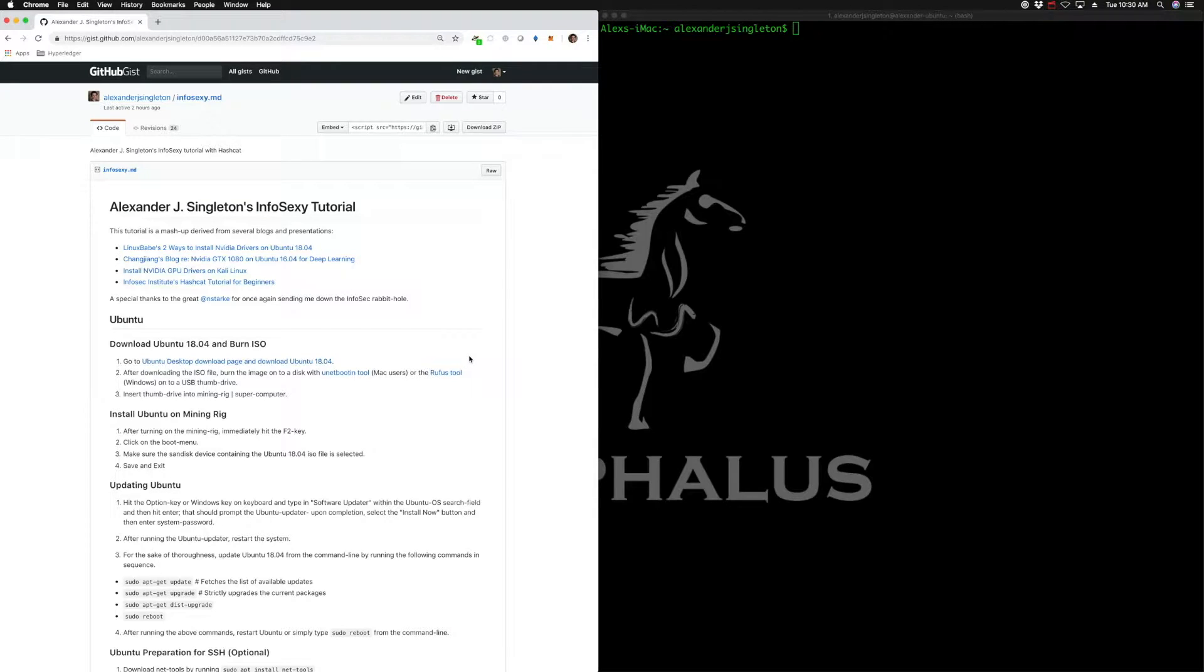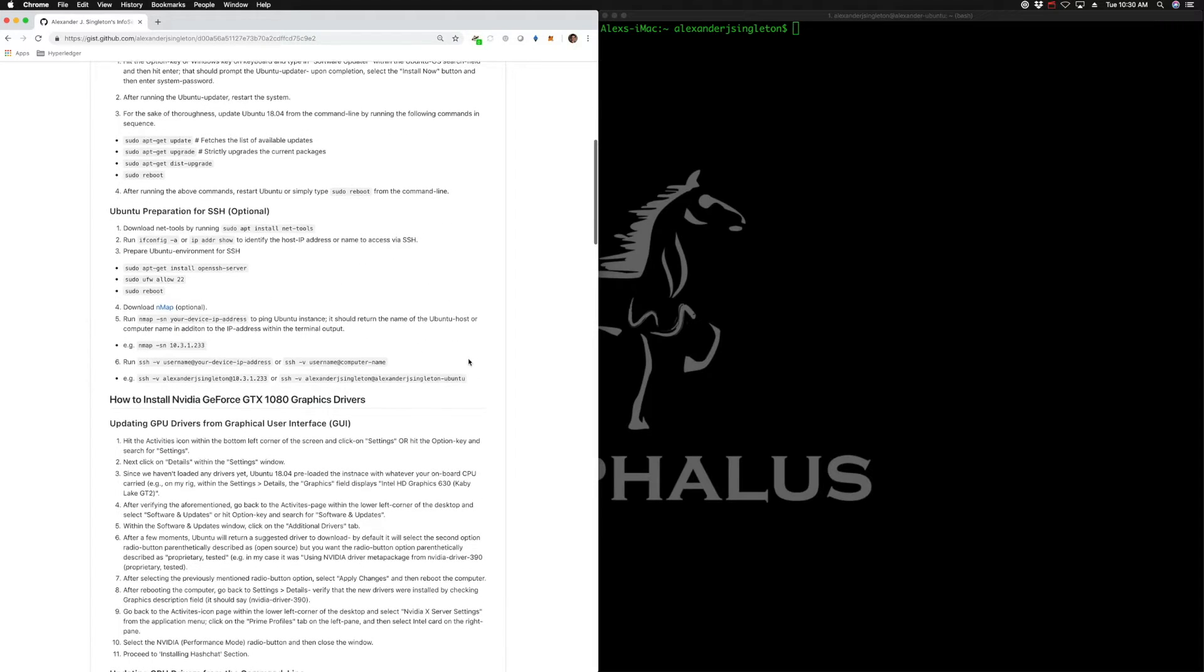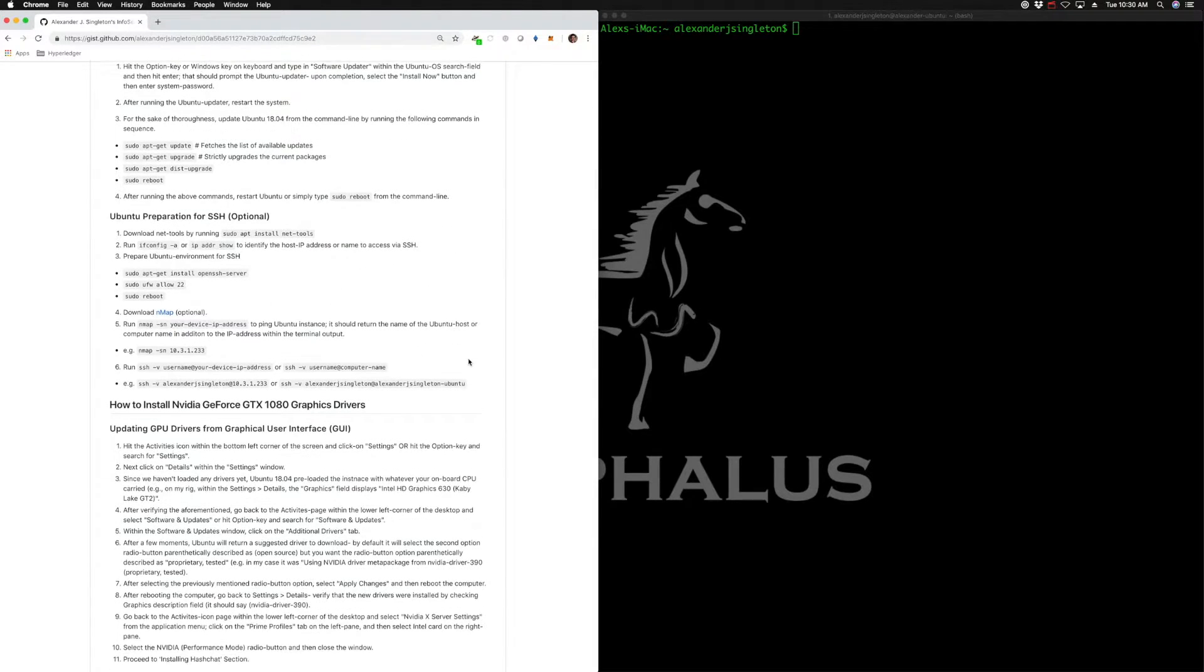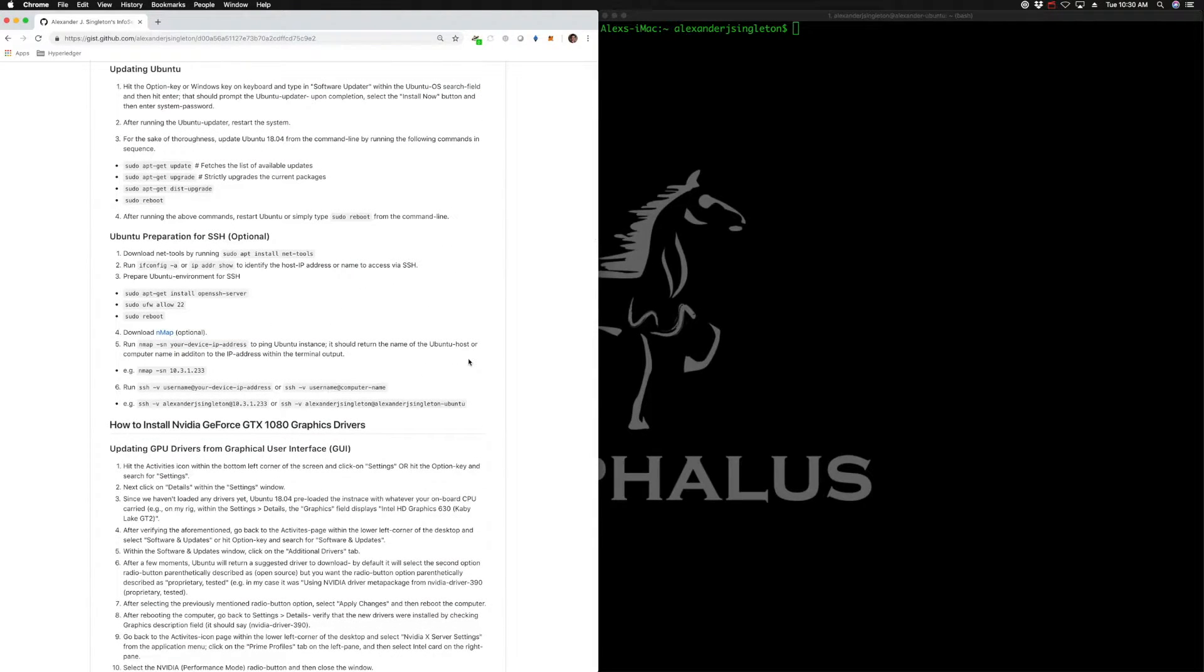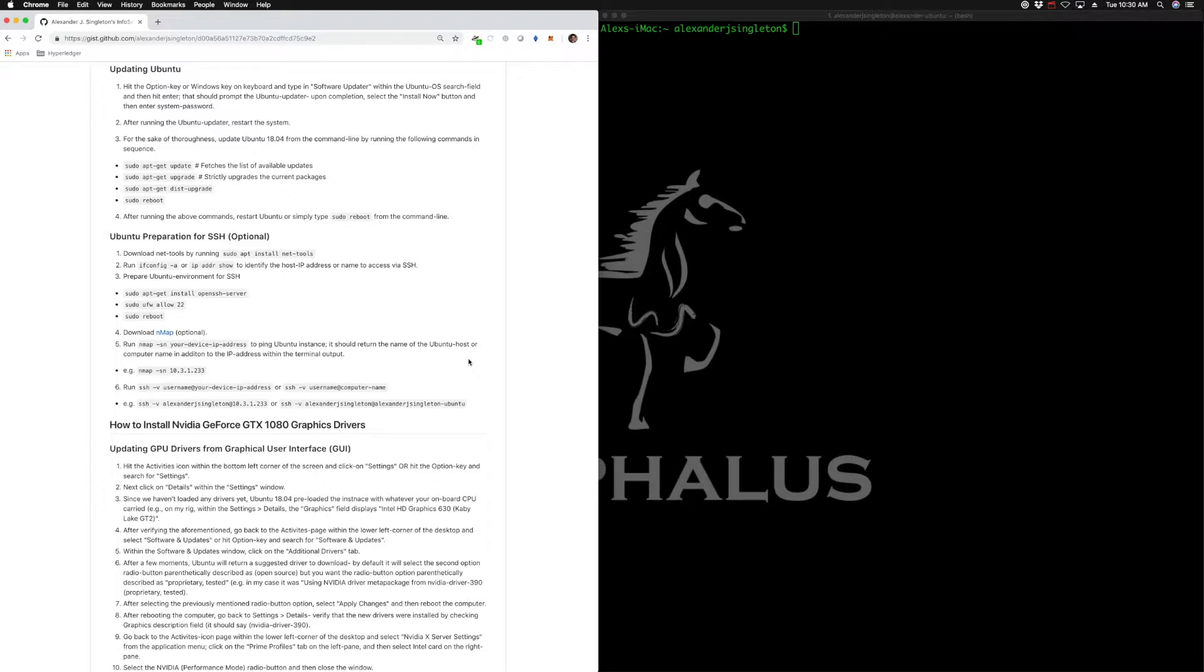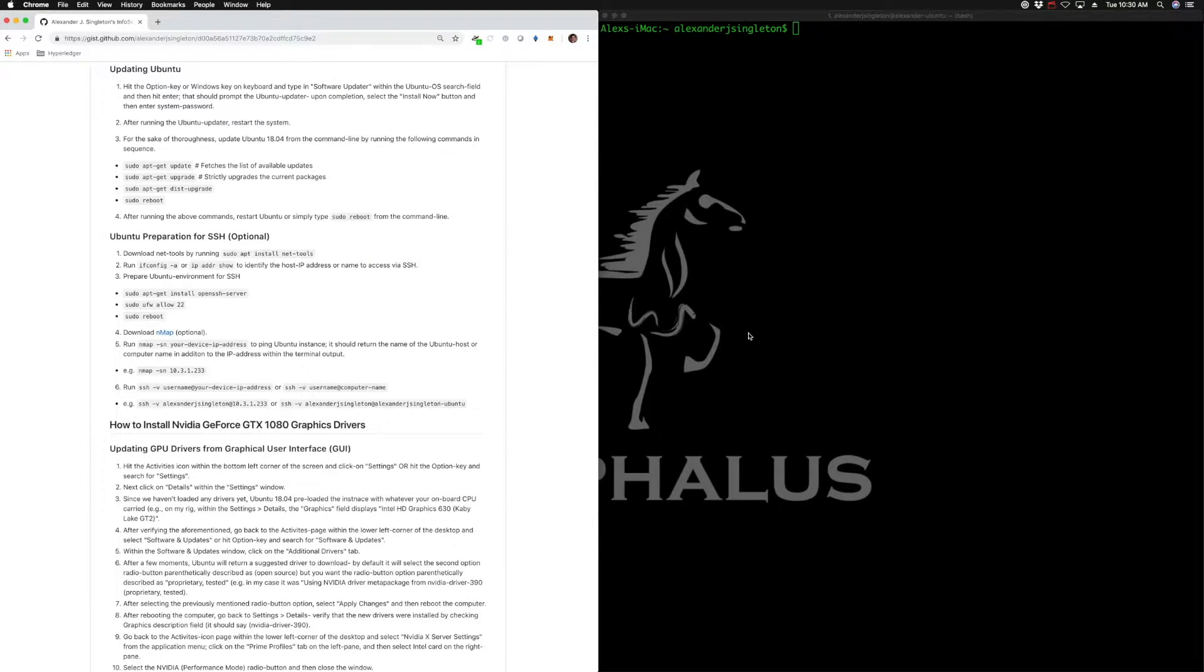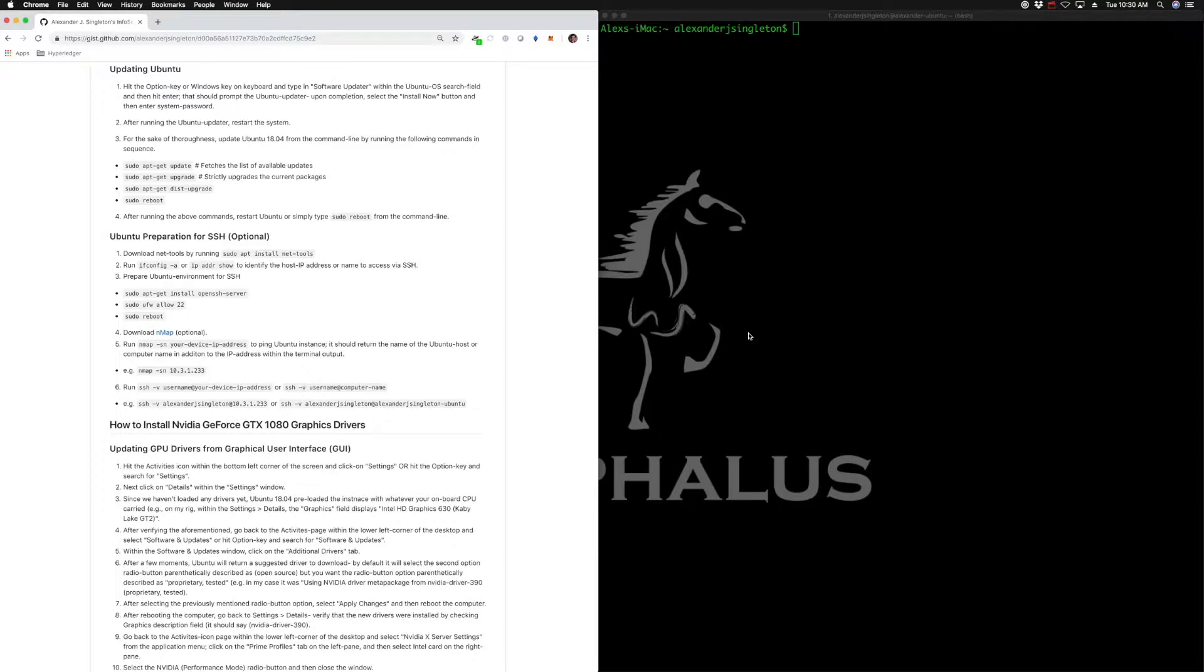Alright folks, let's get started with this InfoSexy tutorial. At this point, I'm assuming some of you are proceeding with this tutorial within Ubuntu 18.04. Alternatively, you can remotely access this computer on network, as I am from the comfort and confines of my study.